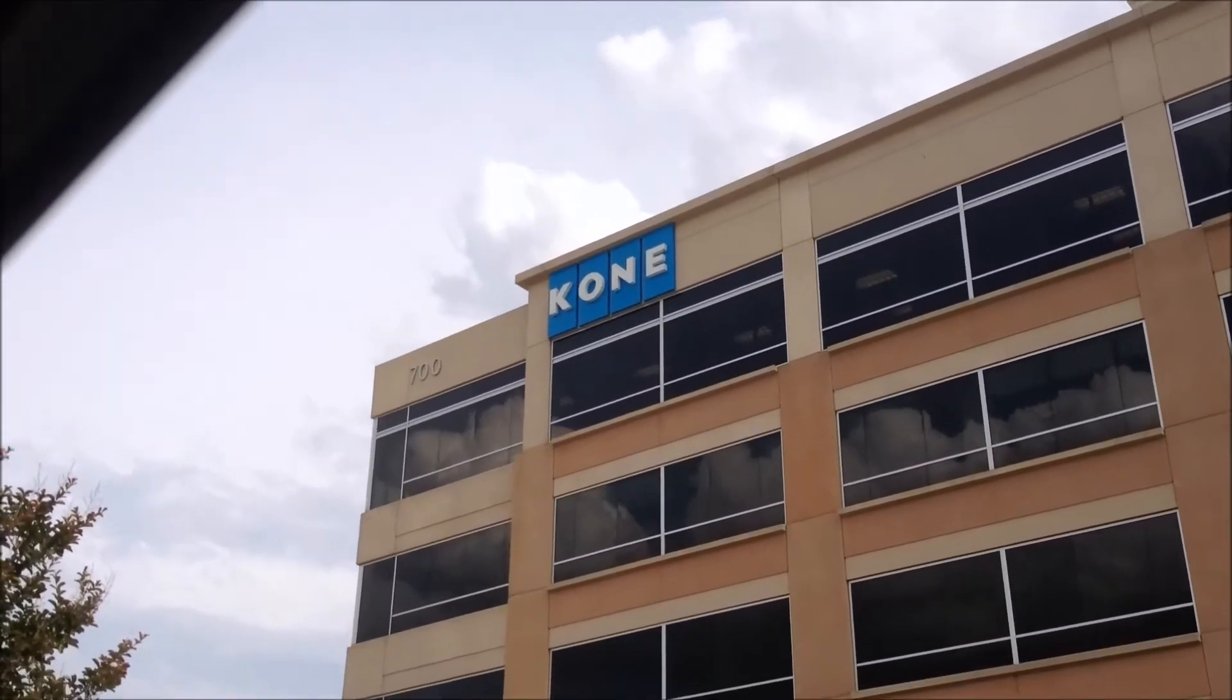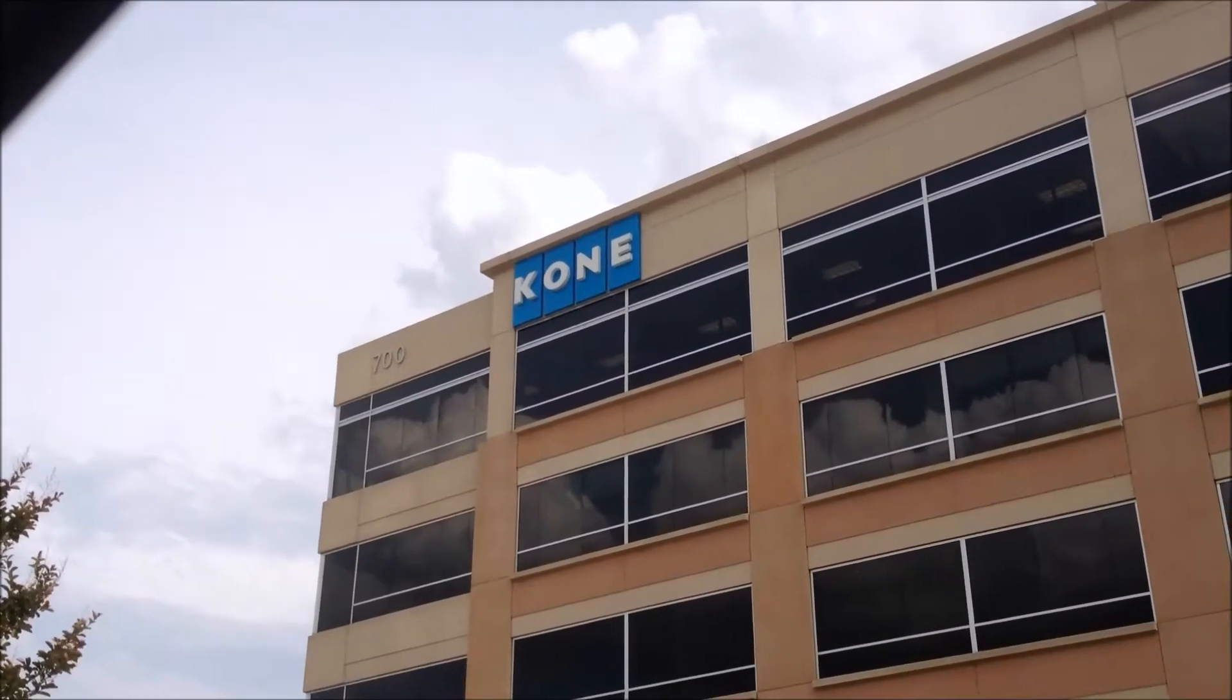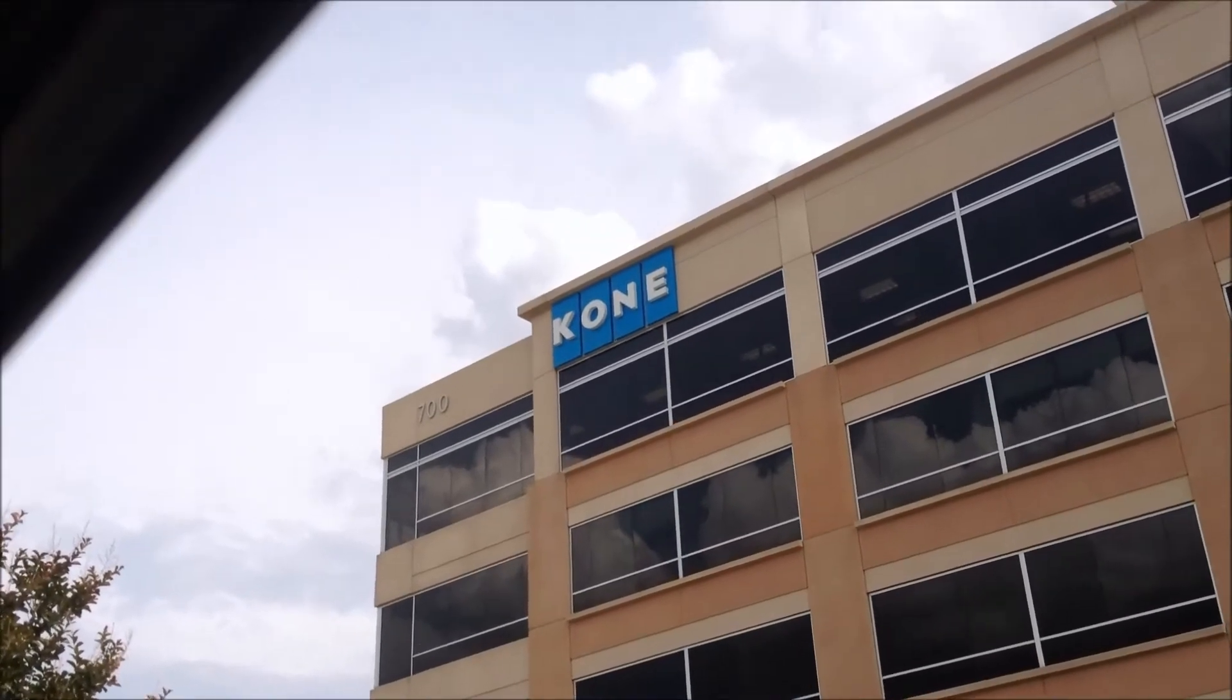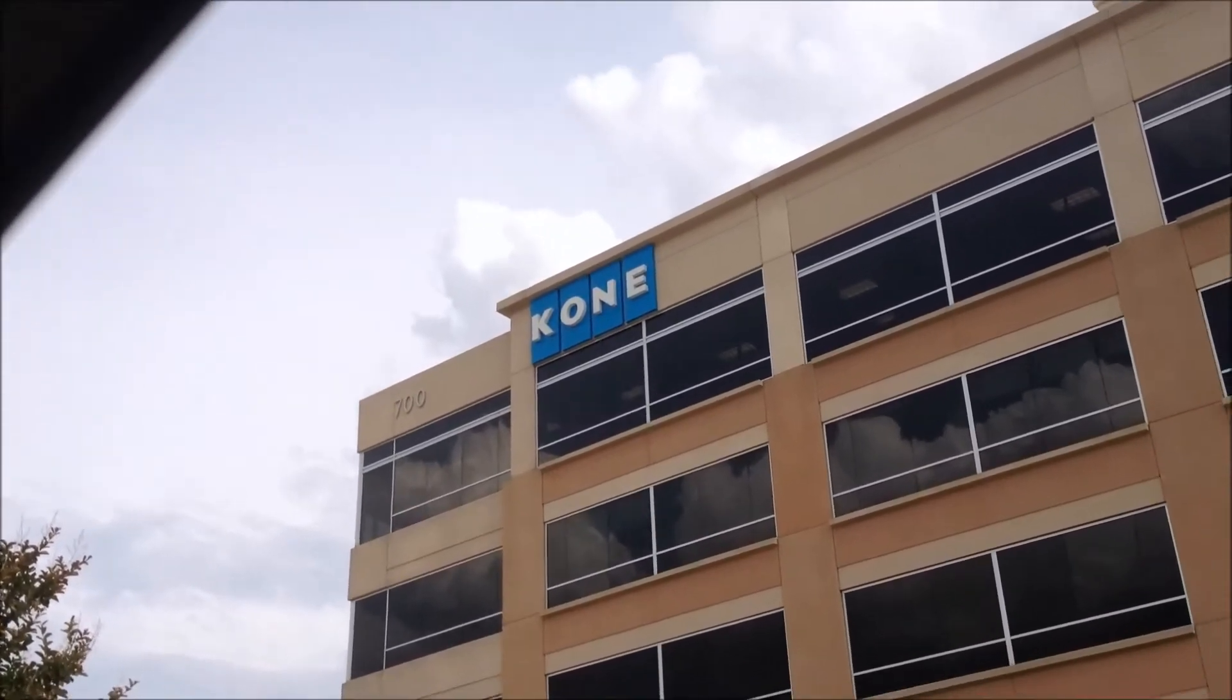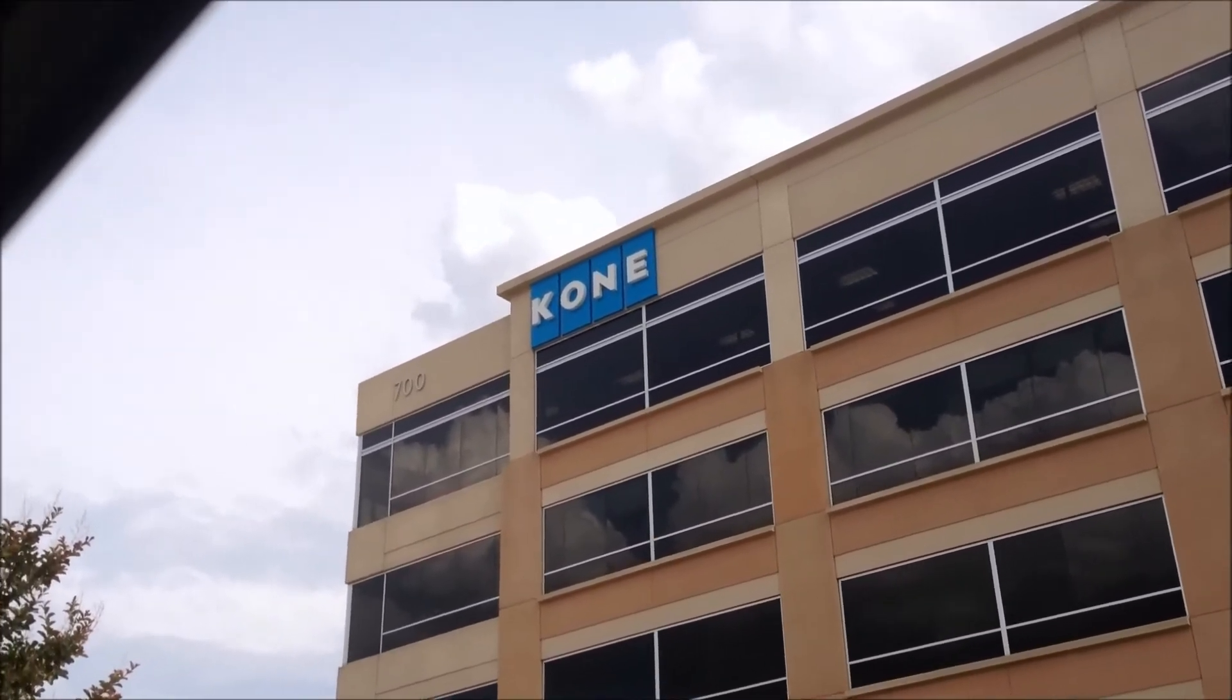We are at the Kone building. Well, not really the Kone building, but we are at the One Allen Center in Allen, Texas. One of the tenants is Kone, so let's see the elevators.